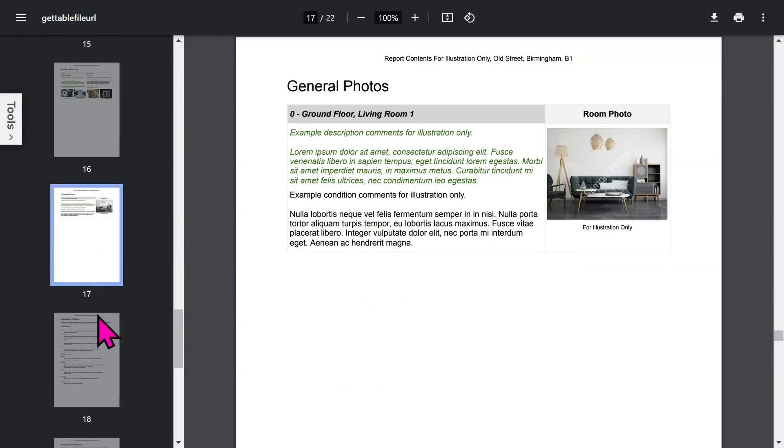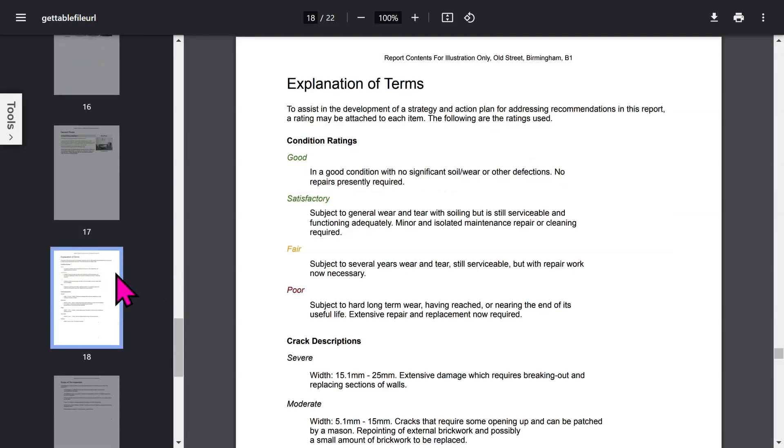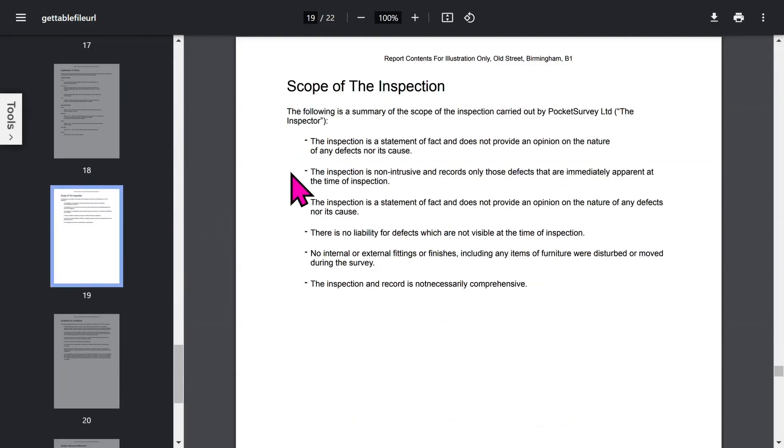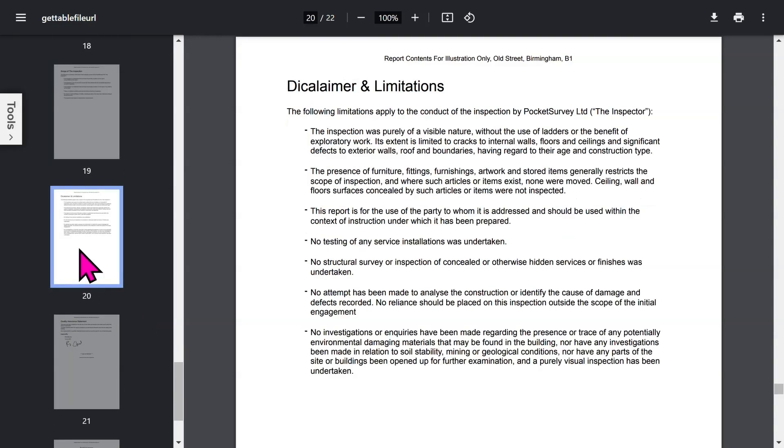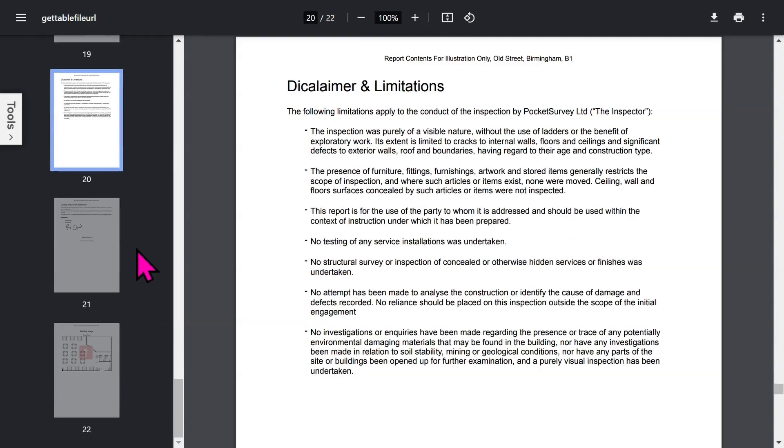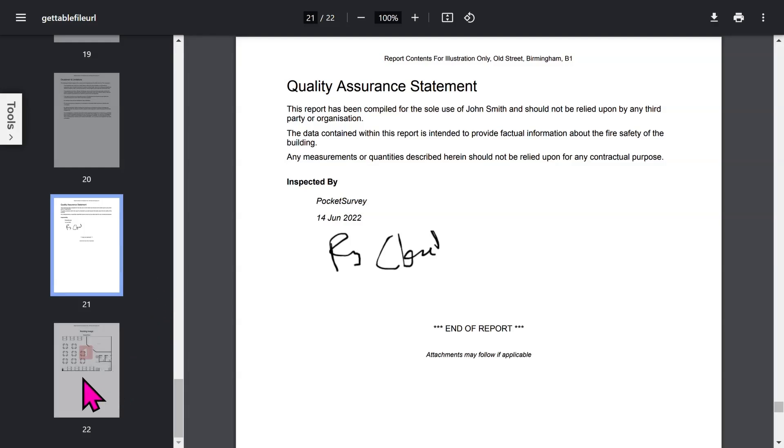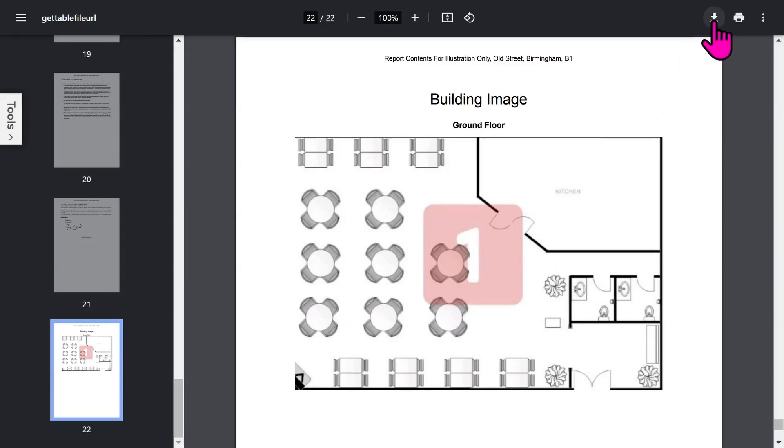There's a section for any general photos taken during your inspection, and a page explaining any terms for your client. There's a user-definable scope of inspection page. You've got your disclaimer and limitations section. Bear in mind that all these phrases in your report can be set up within the app to customize it to your needs. The quality assurance statement will show the inspector's signature, and if you've chosen to use quality checkers, the details as well. At the end you have your floor plans and any additional building images you've included in your report. If you want to save your PDF report, tap the download button to save it to your storage area. Let's close the PDF report and get back to the app.